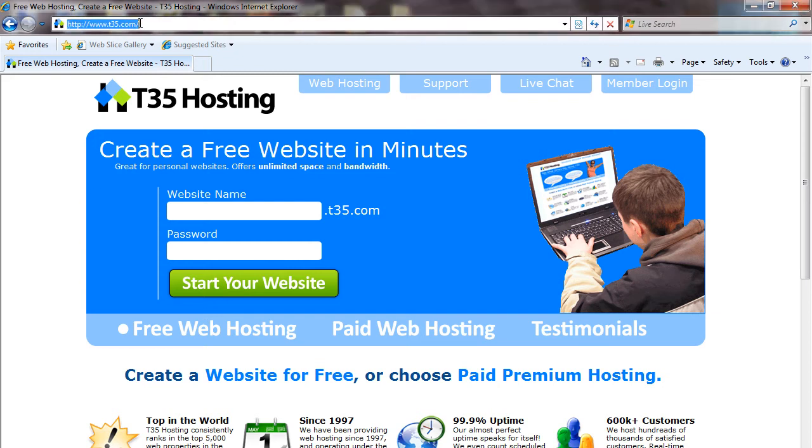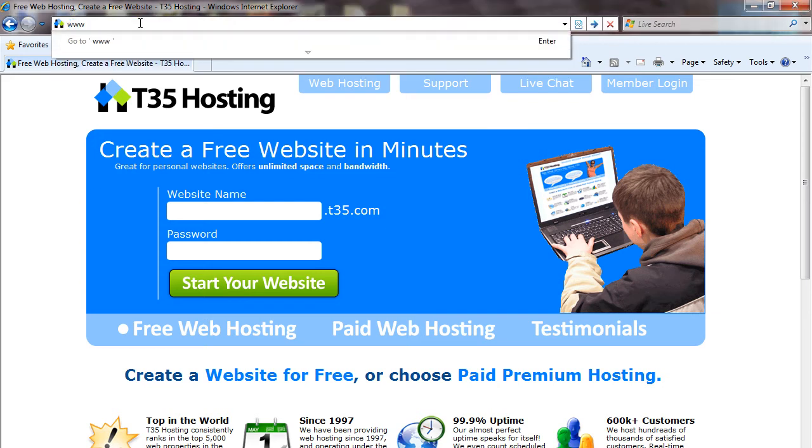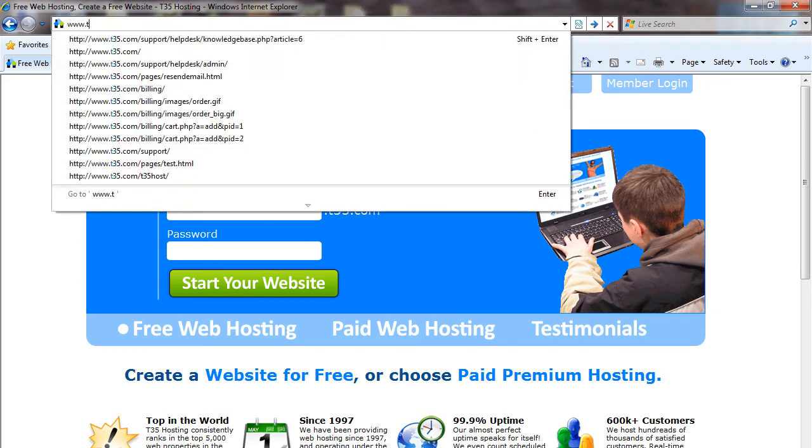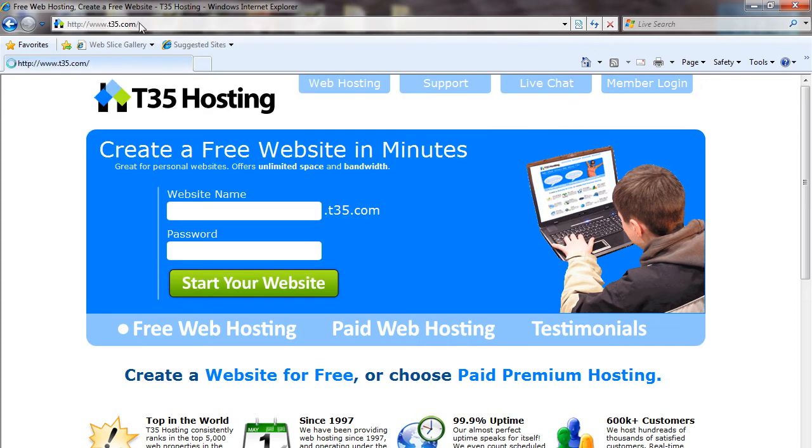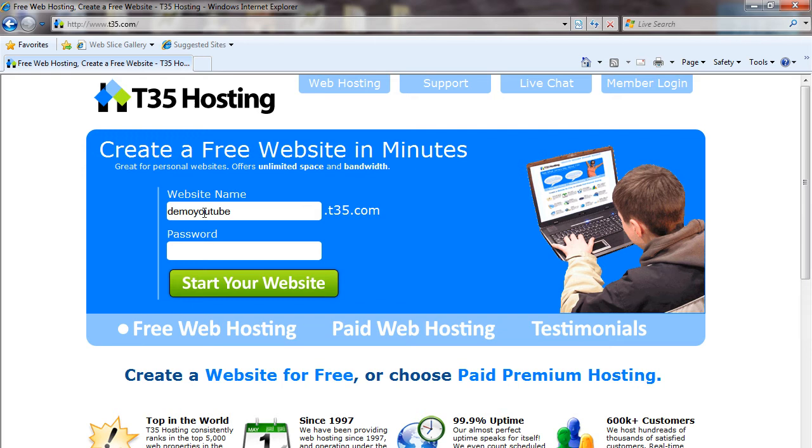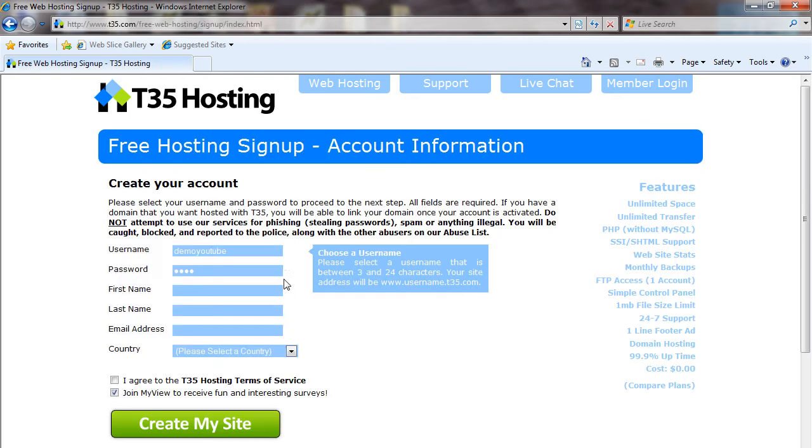To begin, you want to go to our website, www.t35.com. Once there, you'll pick a website name and password. For this example, we're going to create a website name called Demo YouTube. Select your password. You press start your website.